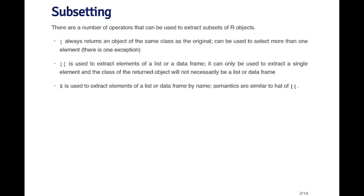Furthermore, the single bracket operator can be used to select more than one element of an object with one exception that we'll get to later.